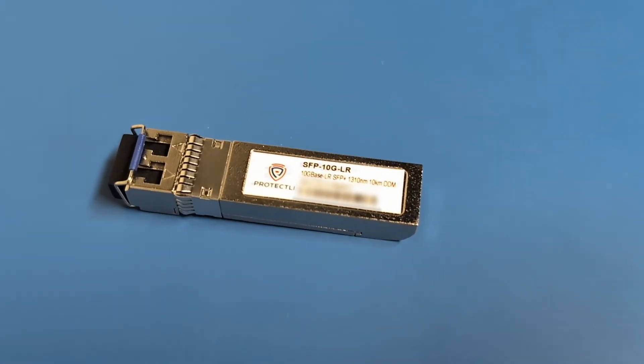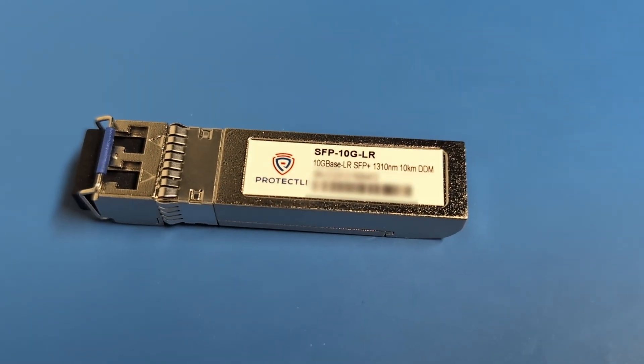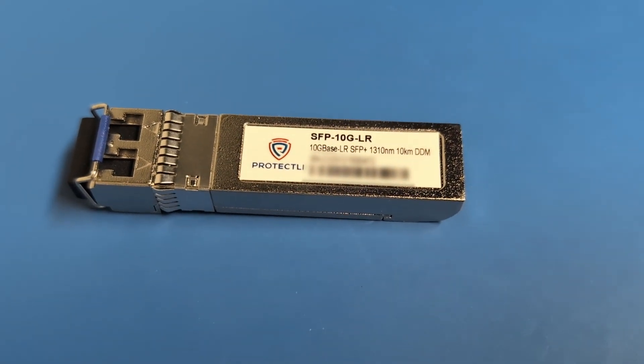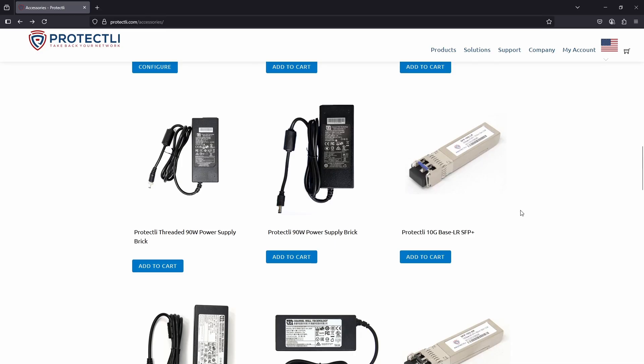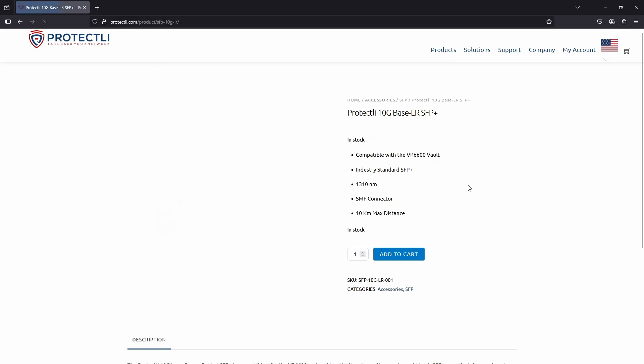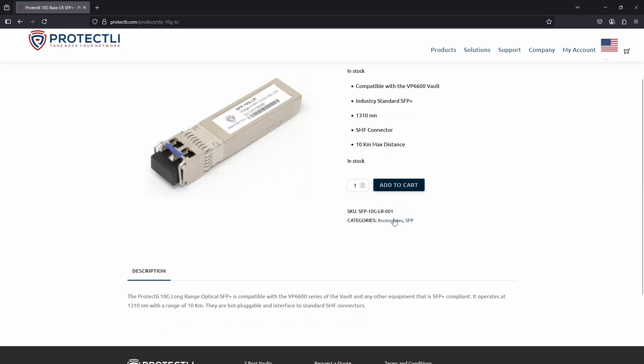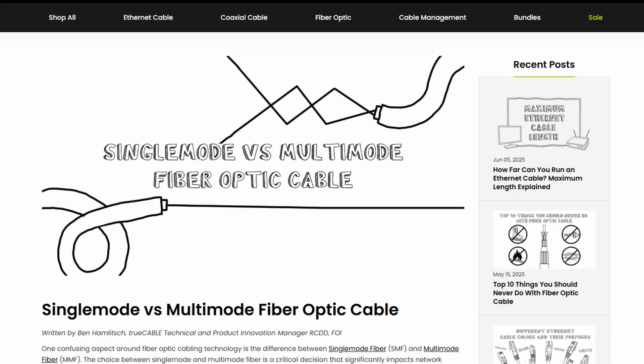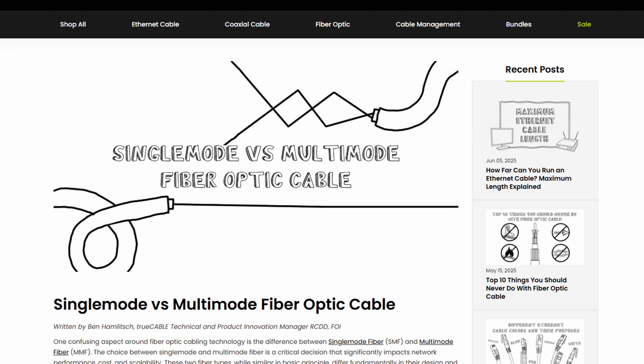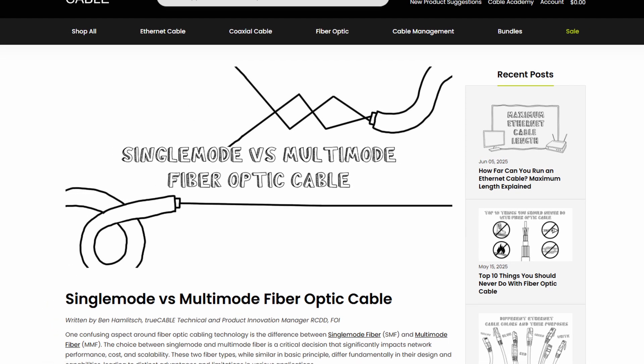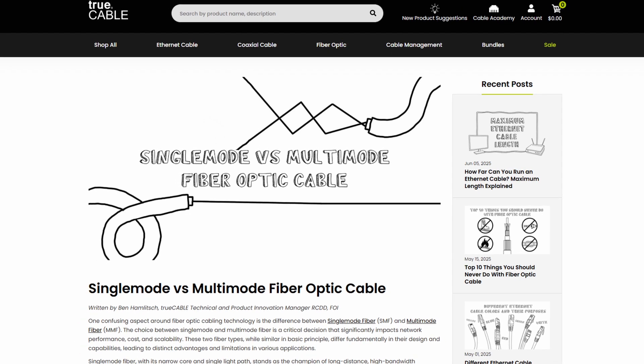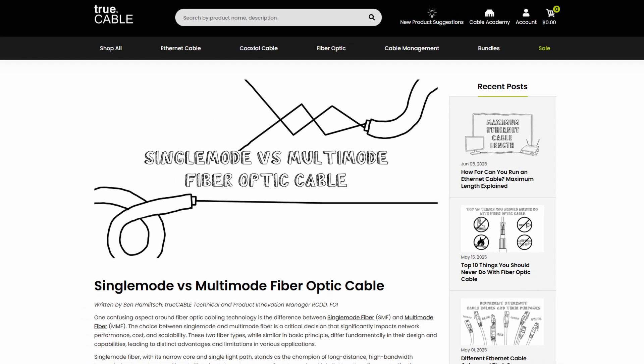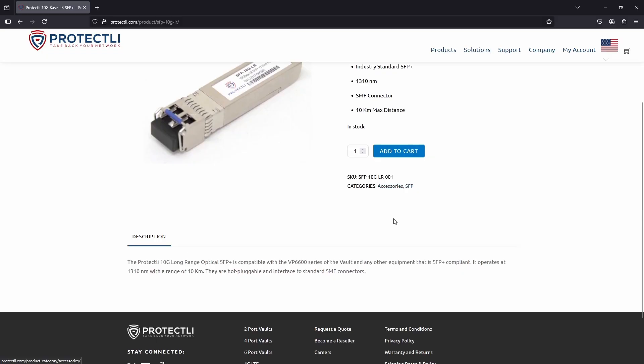Next we have the Protectly 10G Base LR SFP Plus. Unlike the Base T, the Base LR is designed for long-range connections—hence the LR part of the name—using single-mode fiber, or SMF, optic cables. For more information on both single-mode fiber and multi-mode fiber, check out the article by TruCable linked in the video description below. With this transceiver, you can achieve distances of up to 10 kilometers.